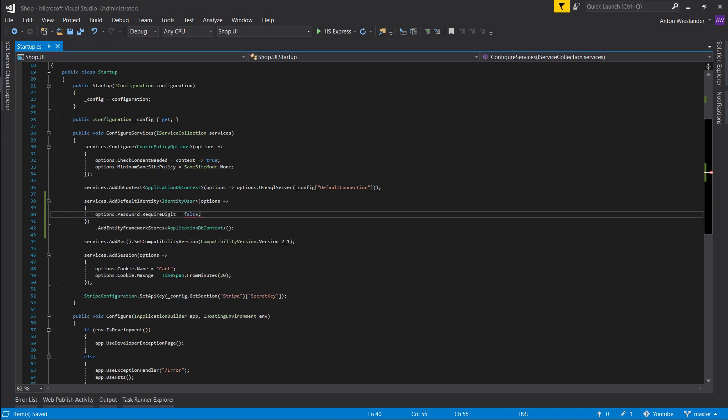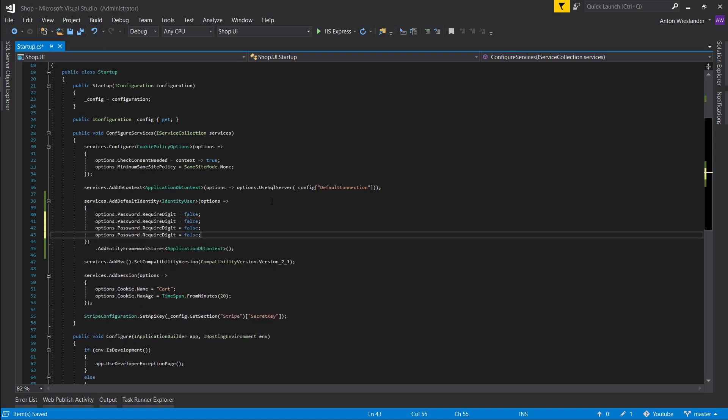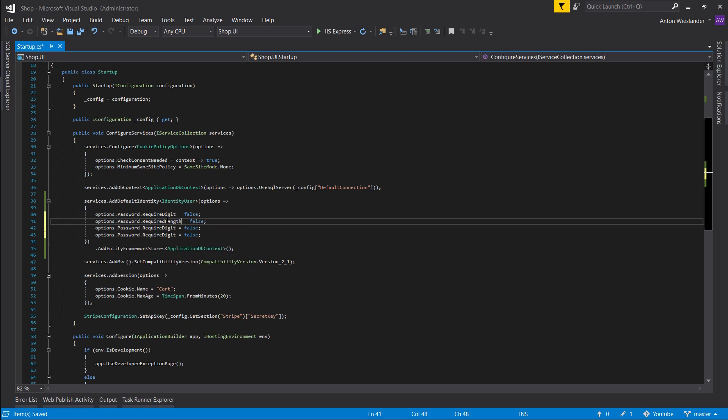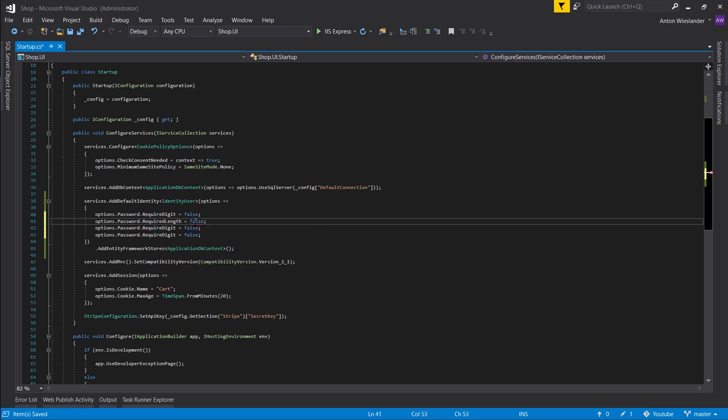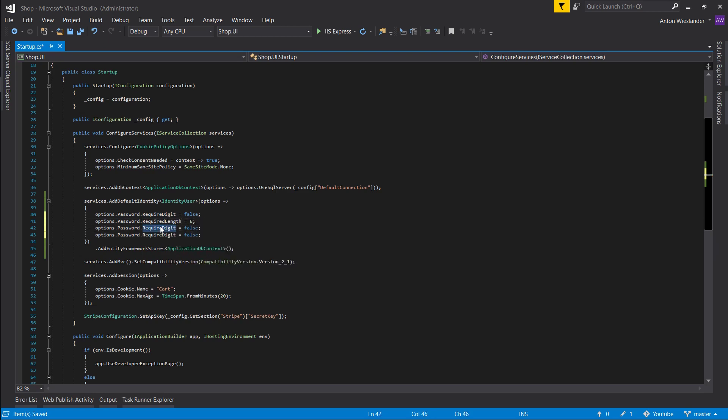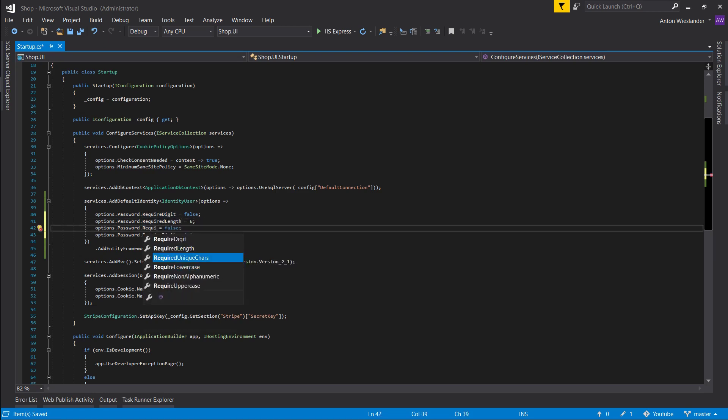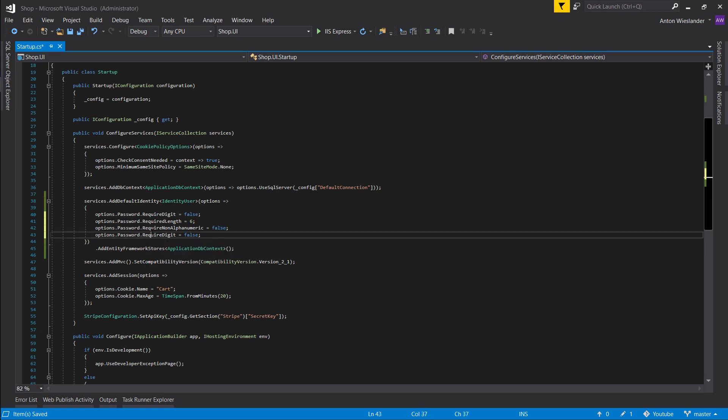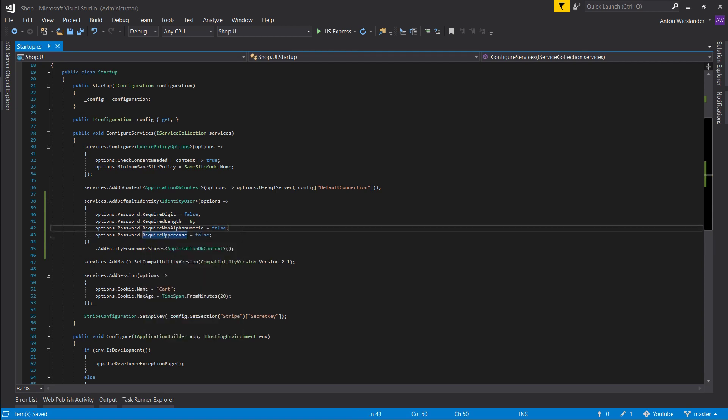Required length, I want six at least. Require non-alphanumeric—these are your dollar sign, percentage—I don't require that. Uppercase, I don't want that either.